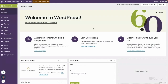Hello friends, welcome again. This is the first video in a theme development series. In this video, I will give an introduction about theme development, what are the minimum requirements, and how we can get started developing a theme from scratch.